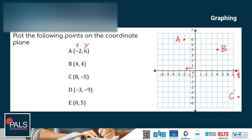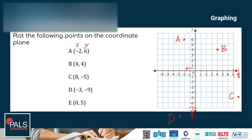Point D is (-3, -9) — so 3 to the left and approximately 9 units down. We approximate the position of -9 on the axis, so point D is here. The last one is point E, with x = 0 — that's at the origin — and 5 up, so point E is here.